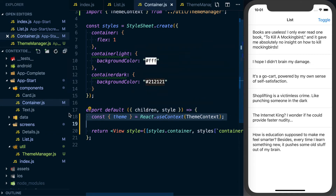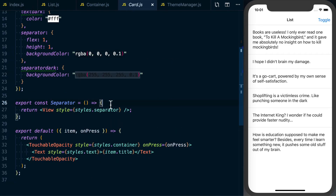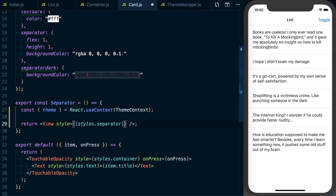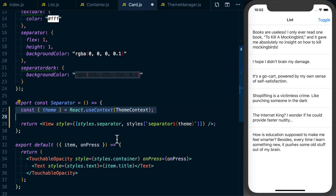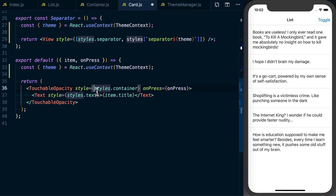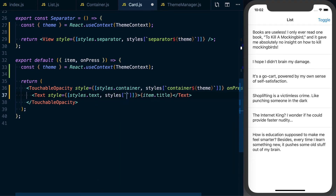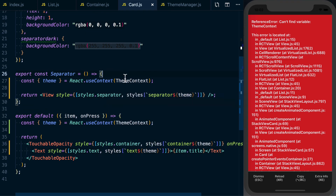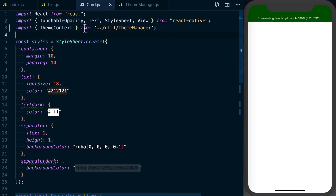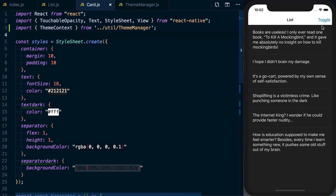Let's do the same for the card component. We need the context import in a couple of places and apply the same pattern: styles[`separator${theme}`] for the separator, and styles[`container${theme}`] for the card container. We also need to make sure we import ThemeContext from theme-manager. Saving and toggling, we can see the card values inversing correctly.